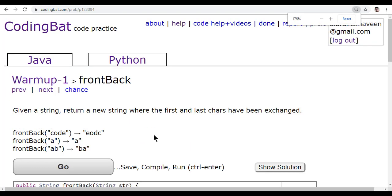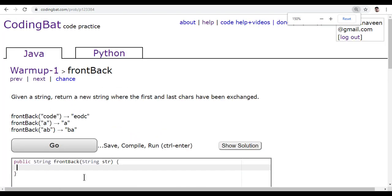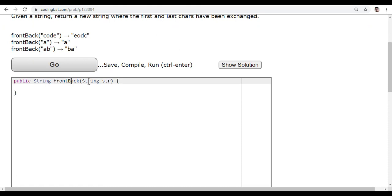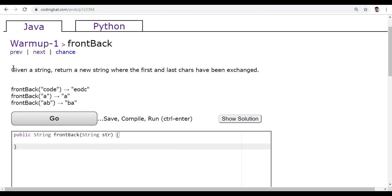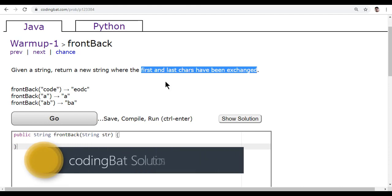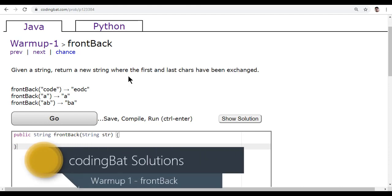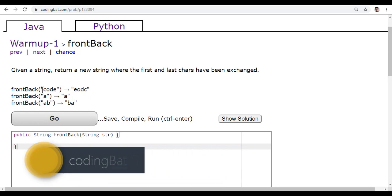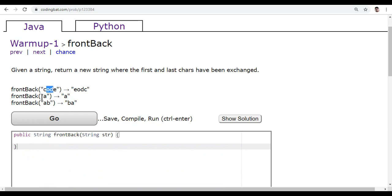See this — there is only one function or method with the parameter, a single string. The question is: given a string, return a new string where the first and last characters have been exchanged. You have to give the new string made up of the first character to be last and the last character to be first, with the remaining characters in the same position. Only first and last to be swapped or exchanged.